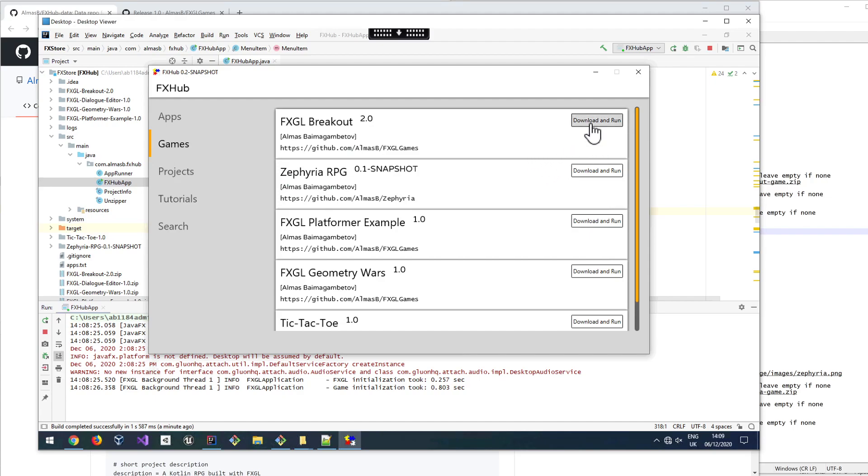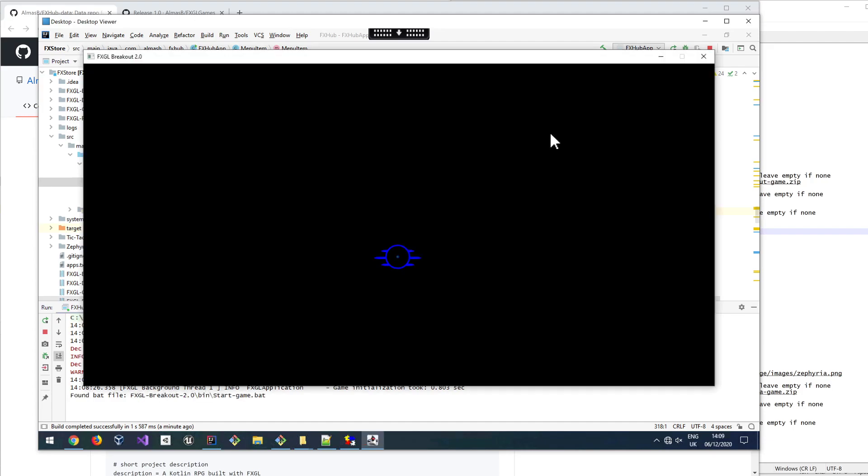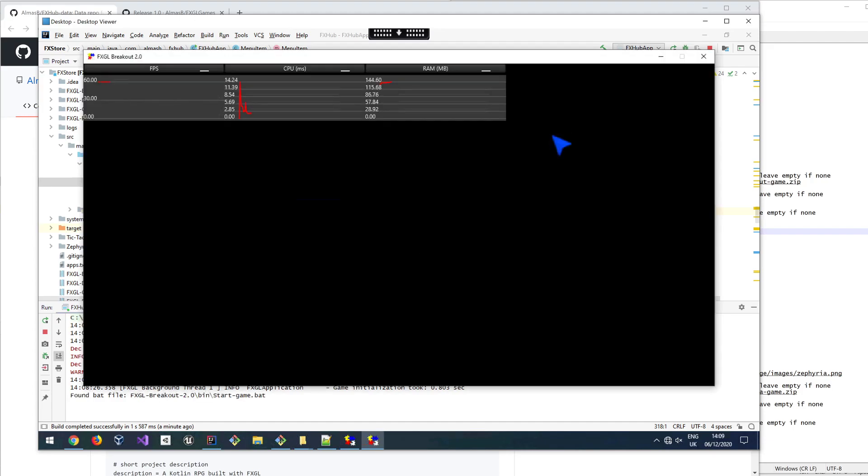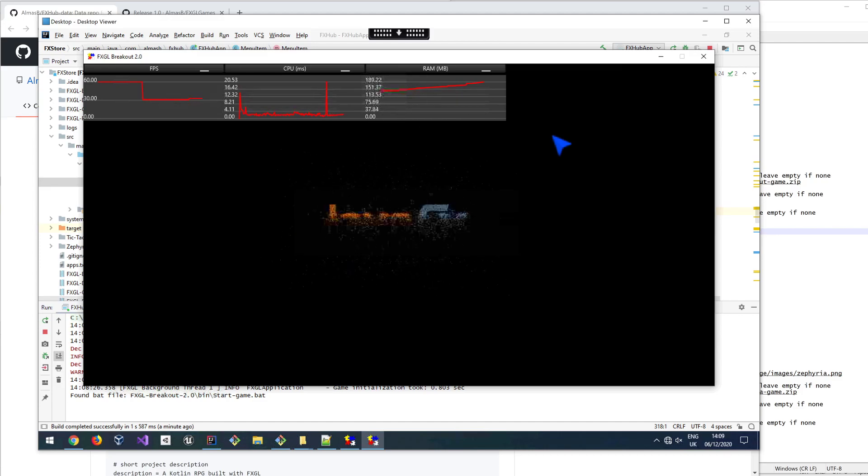Let's run this thing, for example. So when you click download and run, it's actually going to download from the developer's self-hosted or GitHub hosted repository.